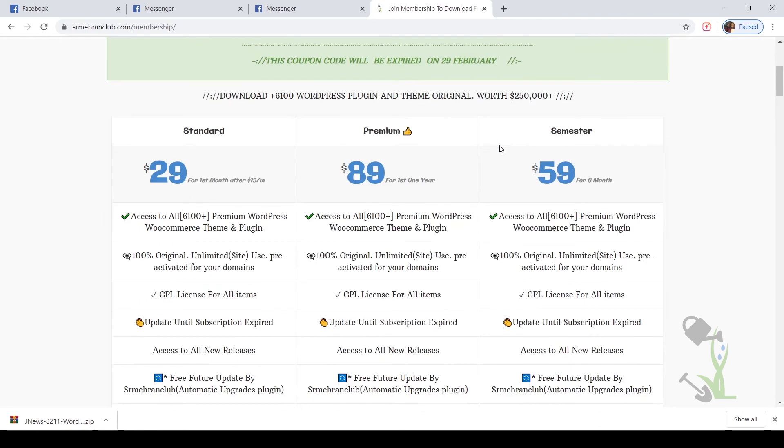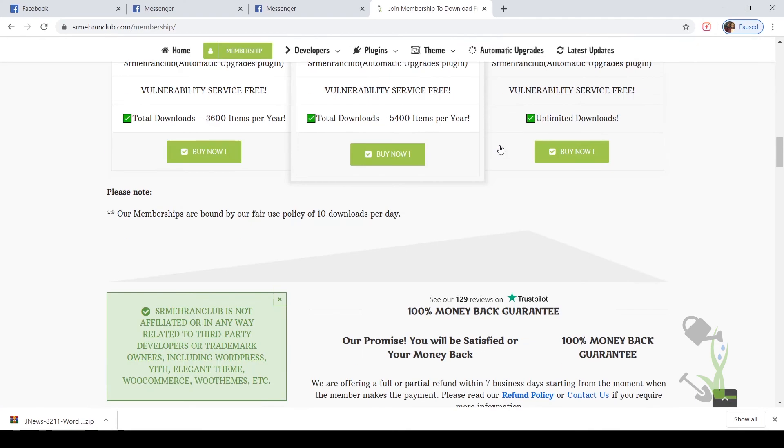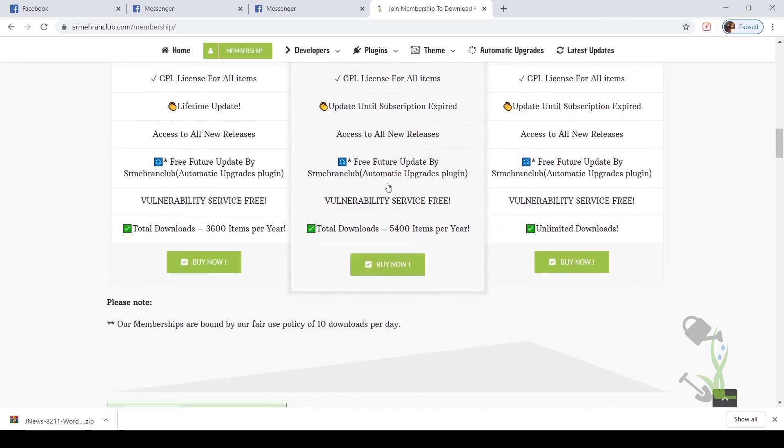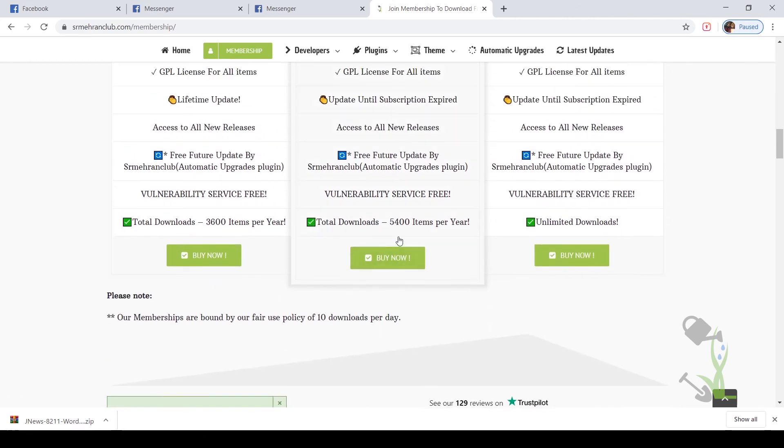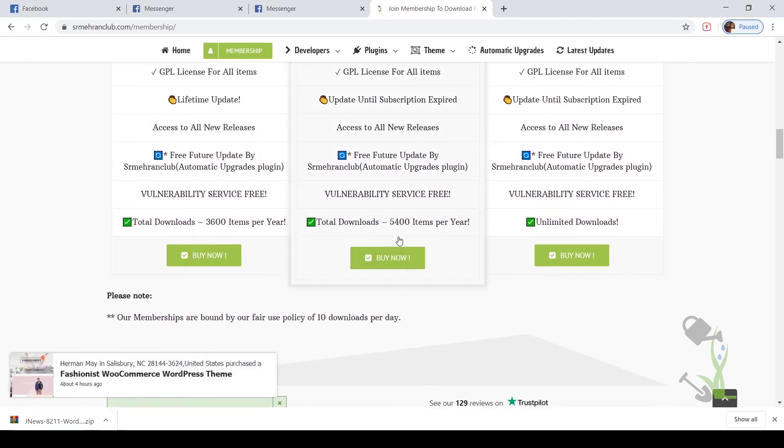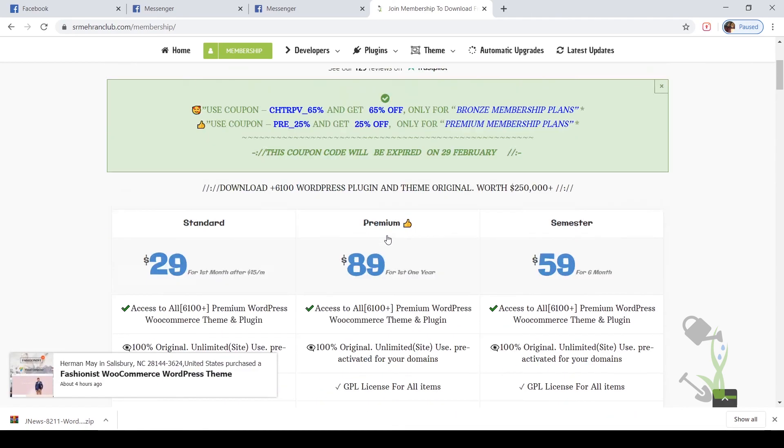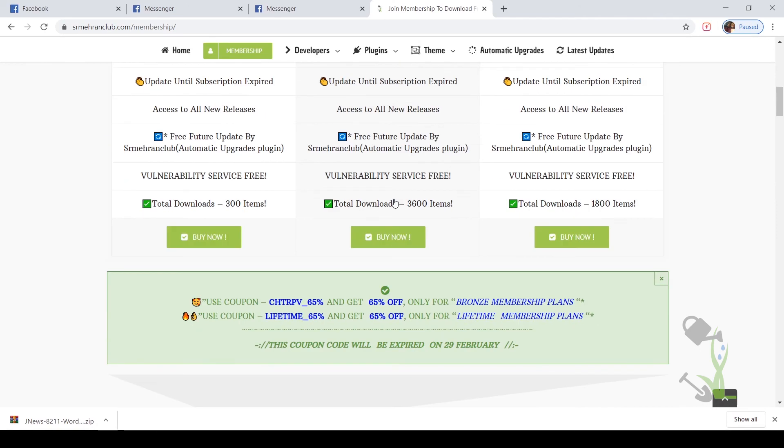If you buy this lifetime plan for $359, you will be able to download 5,400 items per year, which is really a big deal because this website consists of more than 6,000 WordPress plugins and themes, which is amazing. If you don't have that much of budget on the initial stage.